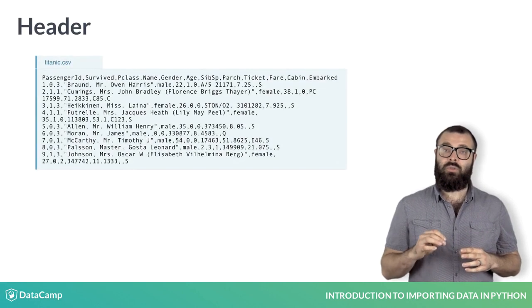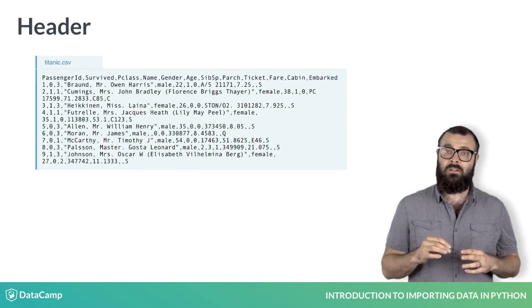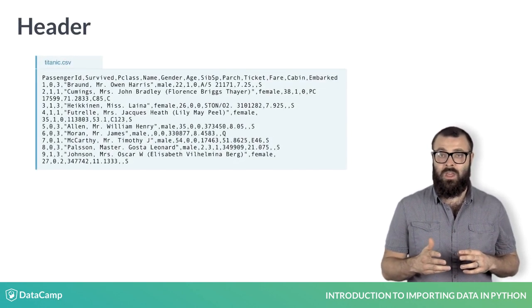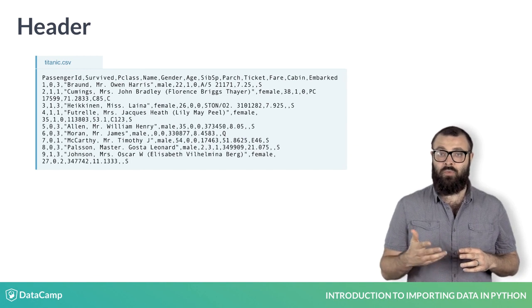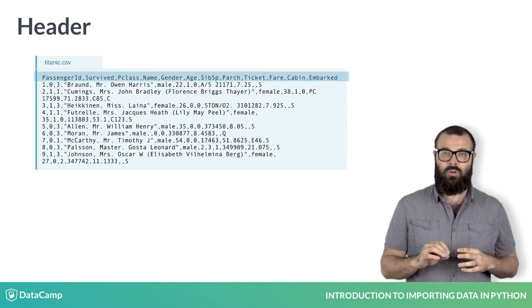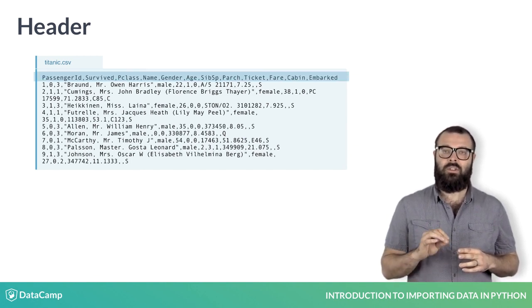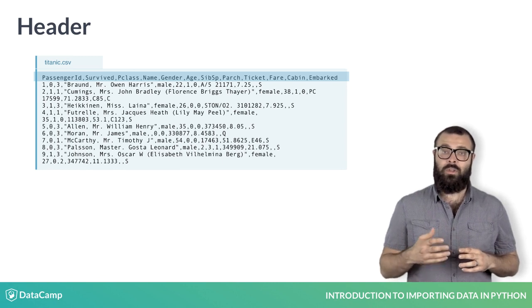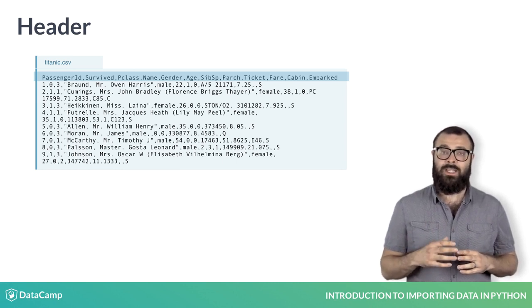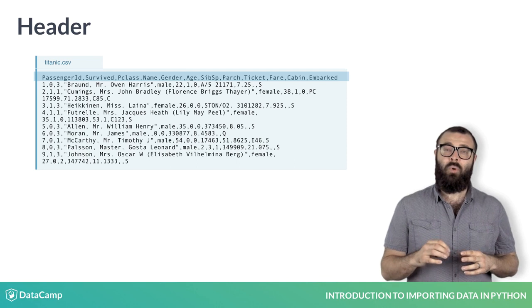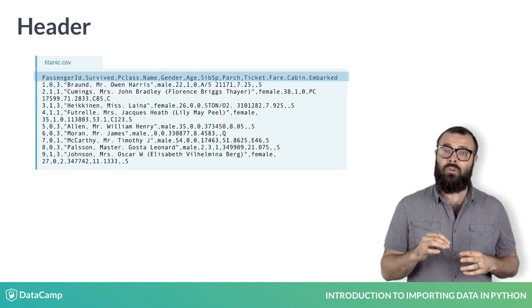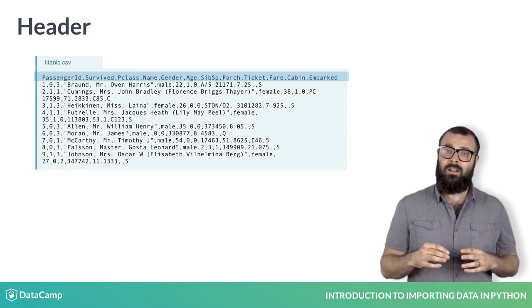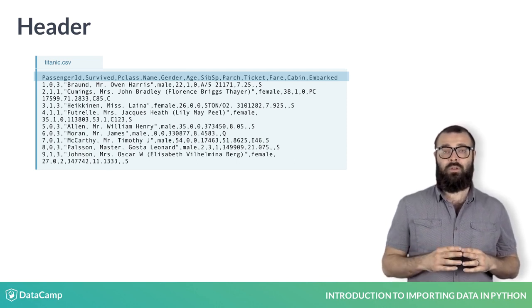It is also essential to note that a flat file can have a header such as in titanic.csv, which is a row that occurs as the first row and describes the contents of the data columns or states what the corresponding attributes or features in each column are. It will be important to know whether or not your file has a header as it may alter your data import.